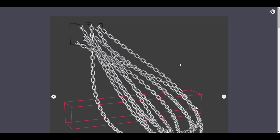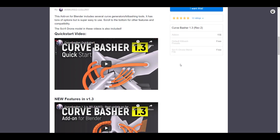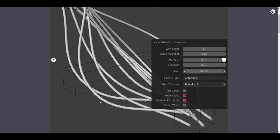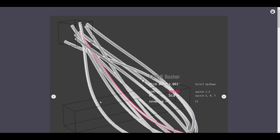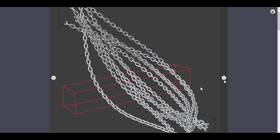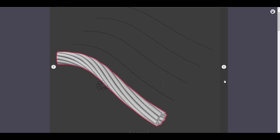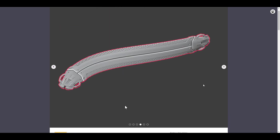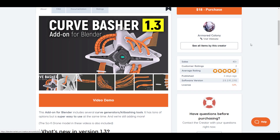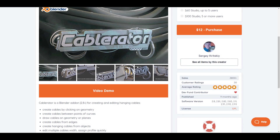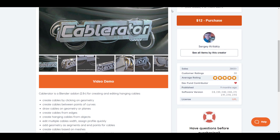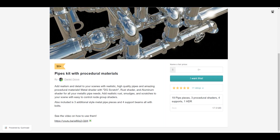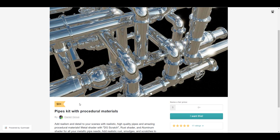There's also a Curve Basher add-on for Blender that creates curves you can work with — I haven't tried it yet but I might get it and do a review. It reminds me of the Cable Rator, which is also good for cable-related work. So the pipe kit is free, and if you want cable stuff, check those out as well.